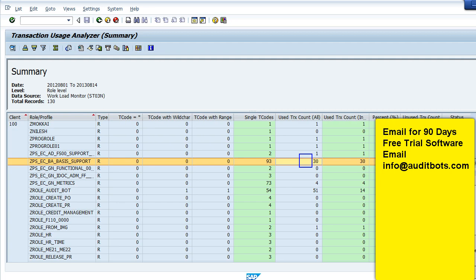We are going to click on the red one where some of the transactions have not been used and some have been used. This will clearly show us which transactions have been used and which have not been used.